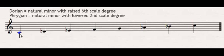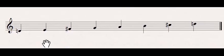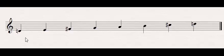Okay, so Dorian, write the natural minor scale, raise the sixth scale degree. Phrygian, write natural minor scale and lower the second scale degree. Same thing works with Lydian and Mixolydian. I'm not going to ask you to write Locrian scales and I don't know that there's much point to it.